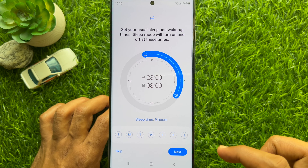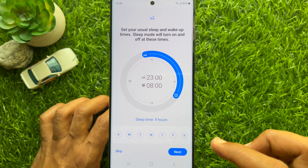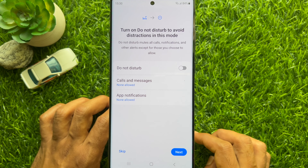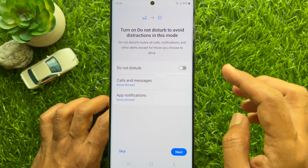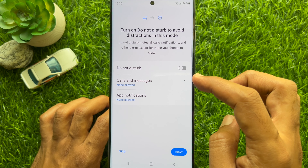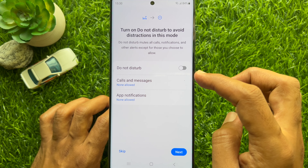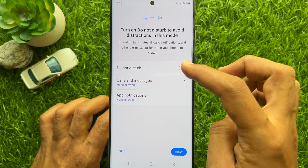Select your sleep and wake up schedule by choosing the time and days, then tap Next.